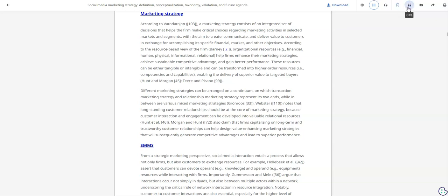There may also be an option to cite the source, but please note that this does not use DKIT's own style of Harvard referencing. You can add the source to a project, which we will talk about in a separate video. You can also share or print the source.